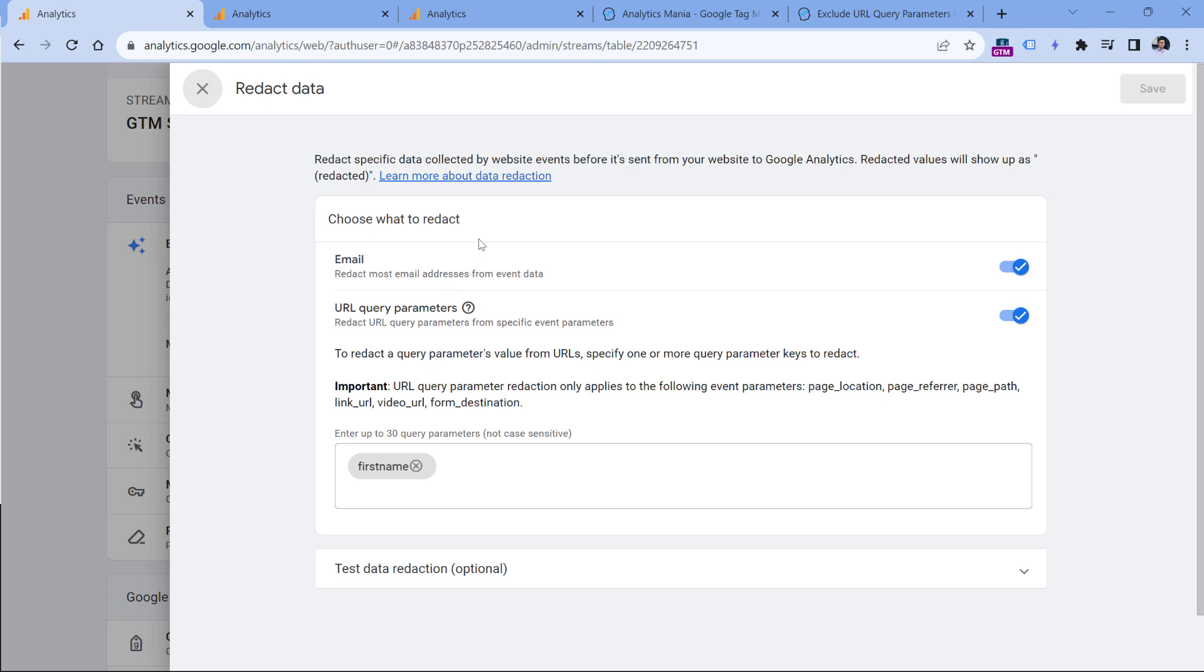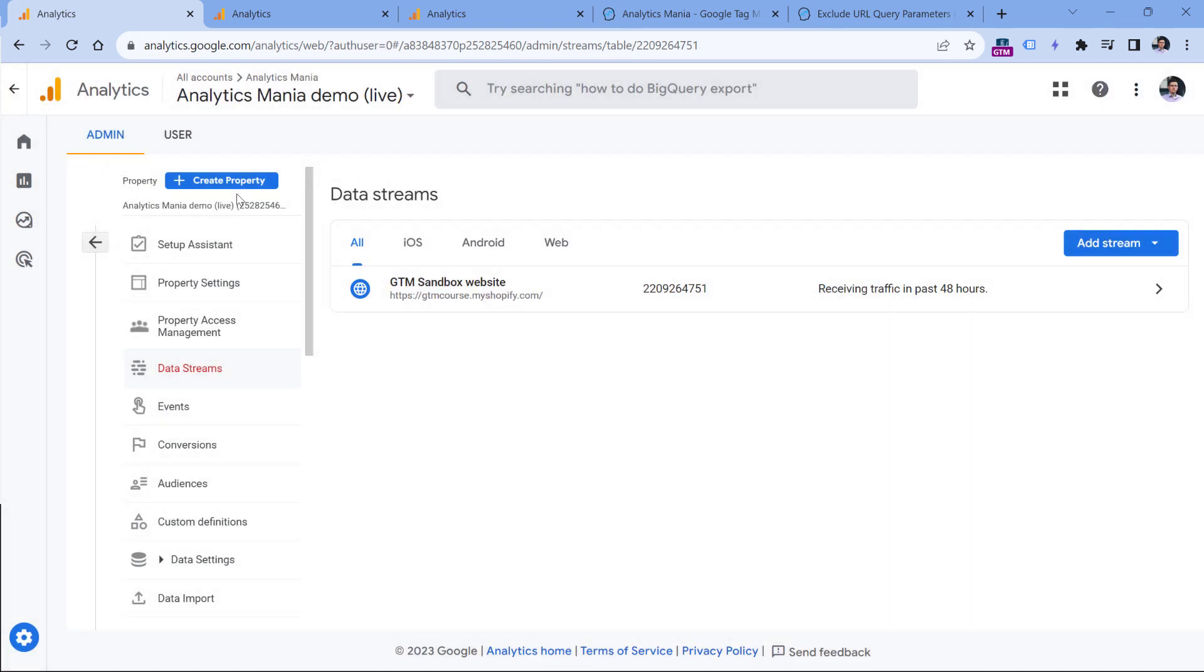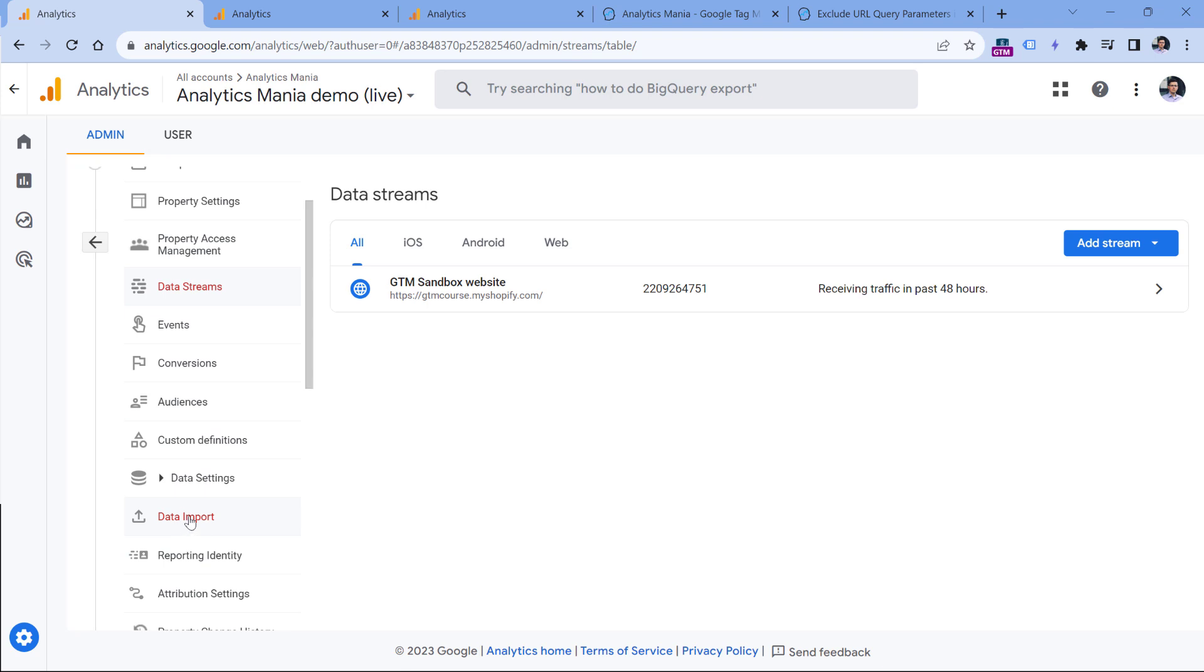However, you need to keep in mind that this feature works client-side. Basically, what it means is that when Google Analytics tracking code is activated, it is looking for particular query parameters or email addresses in certain parameters and then removes them on the spot, meaning that the initial data with sensitive information will not even reach Google servers. The data redaction happens in the browser of a visitor. However, if you are sending some data with measurement protocol, which means that you're sending data from your server to Google Analytics, data redaction will not work. If you're using data import, which is available right here, data redaction will also not apply. So you still need to be pretty careful with what you're sending.